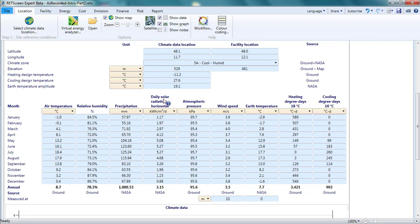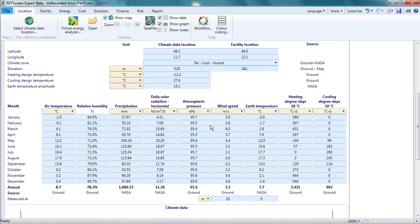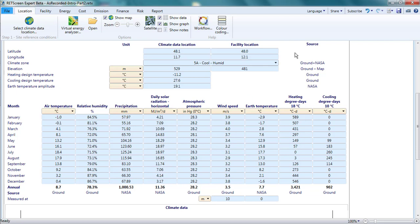I can change the units for these parameters using the drop-down lists. For example, I can display the daily solar radiation on the horizontal in megajoules per square meter per day, or the atmospheric pressure in inches of mercury. The source column in the top table and the source row in the bottom table indicate where the data comes from, ground station measurements or NASA estimates from satellite instruments.